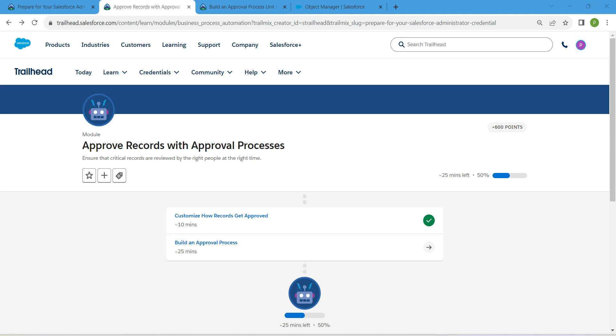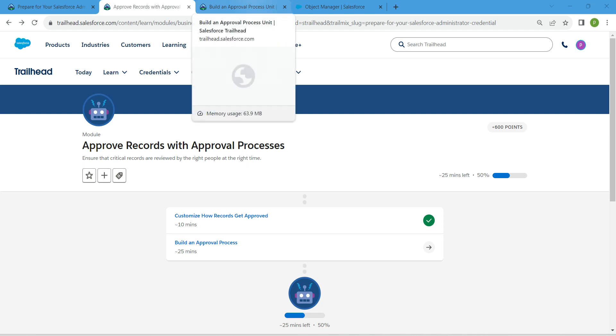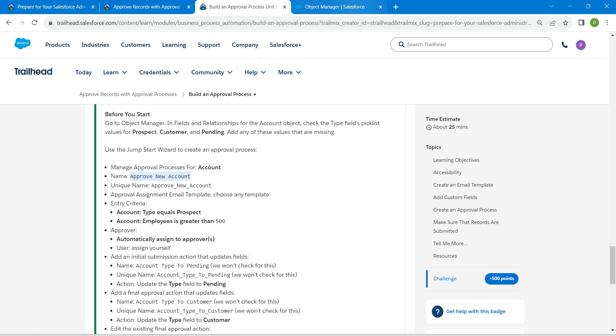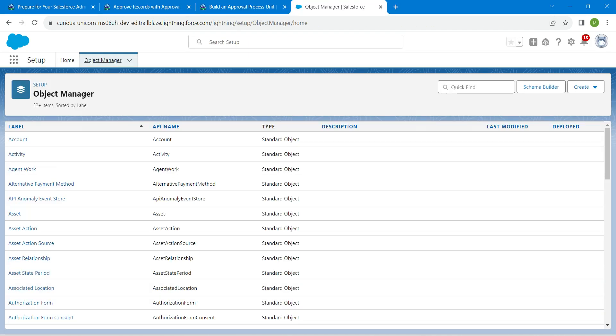Hello guys, welcome back. As we have already completed our first challenge, let's take up our second challenge now, which is to build an approval process. Once you launch your playground, click on Object Manager.